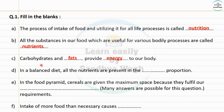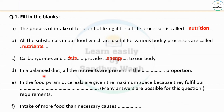Carbohydrates and fats provide energy to our body. In a balanced diet, all the nutrients are present in the correct proportion. Balanced diet means santulit ahar, nutrients means poshak tatve, present means samavish asne.